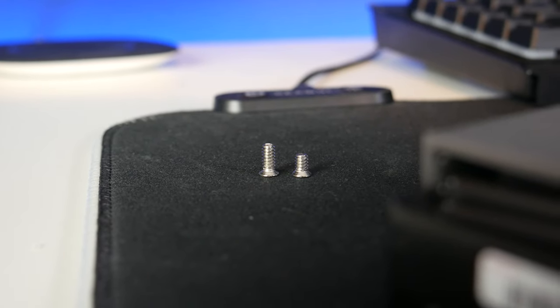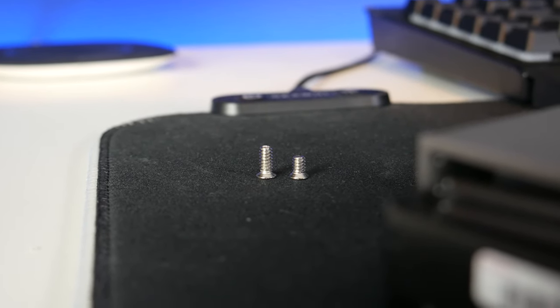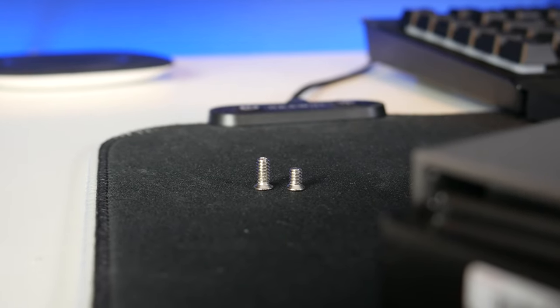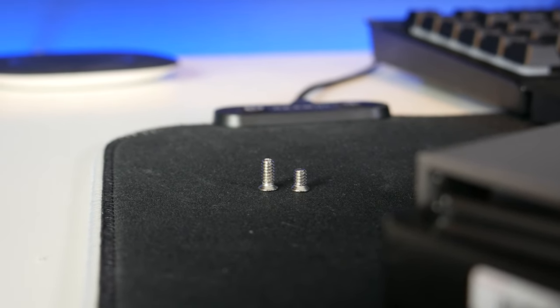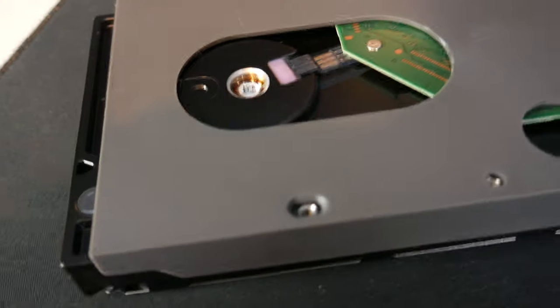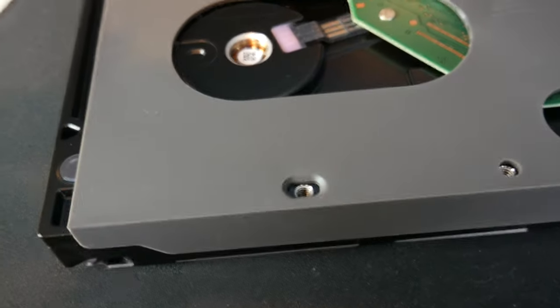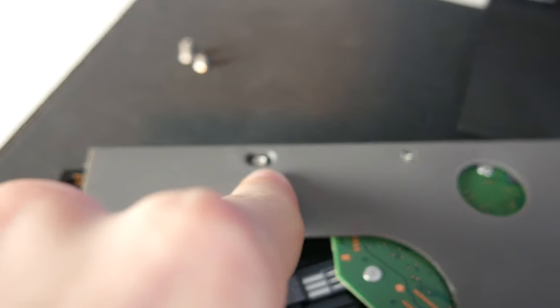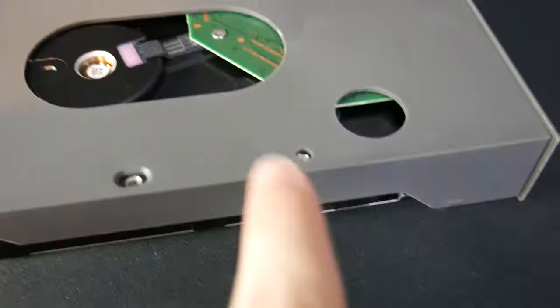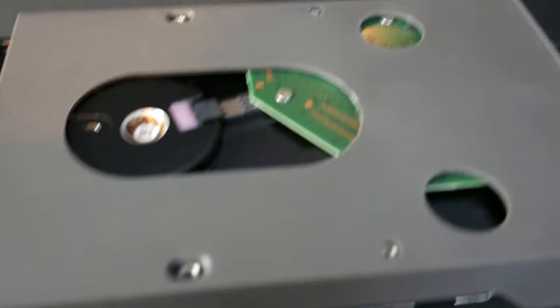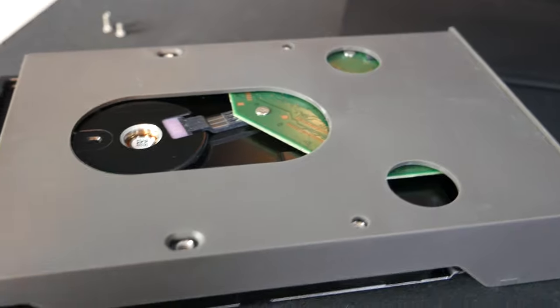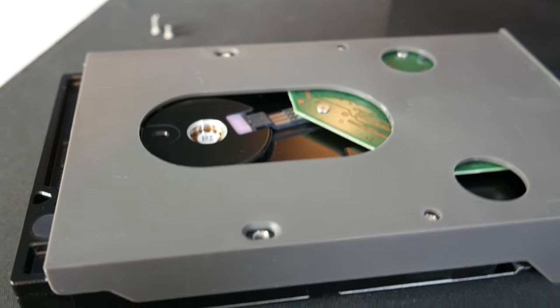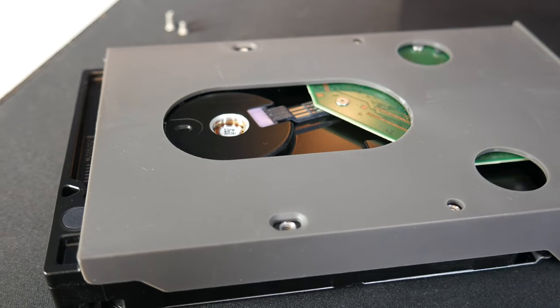So before we install the drive with the screws it's important to note that there are two different sizes. There are two long ones and two short ones. The shorter screws need to go into this hole here as well as that one. And then the longer screws go into the other two holes but don't install those yet. Only install them once the casing is back on because it will hold on both the casing and the drive.